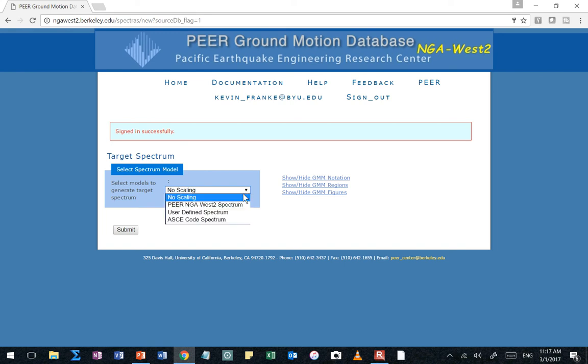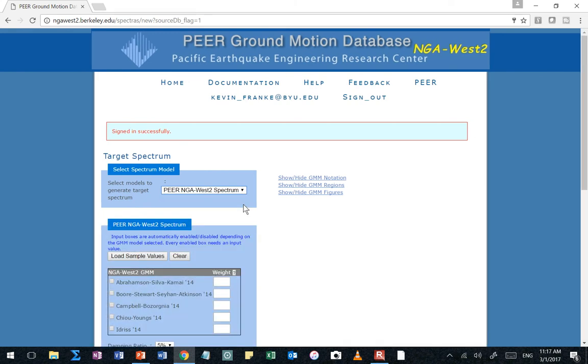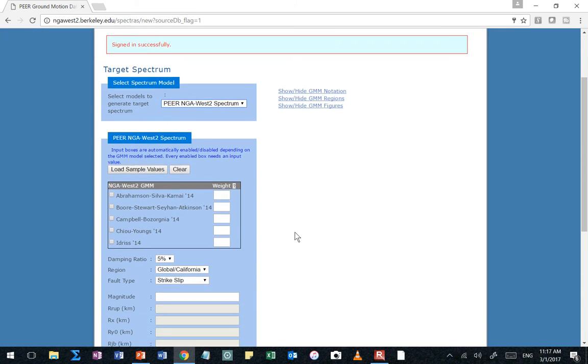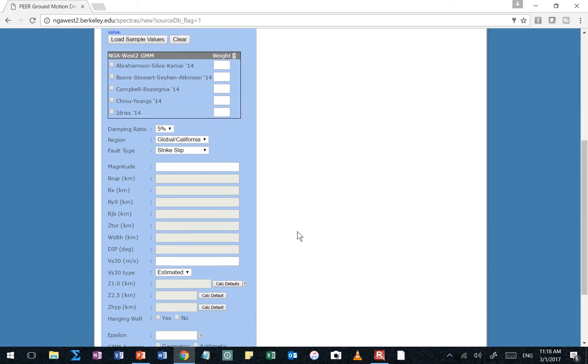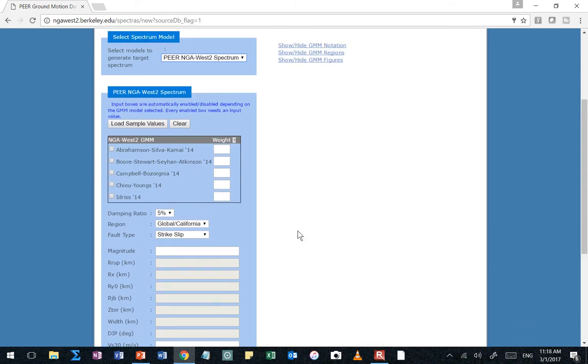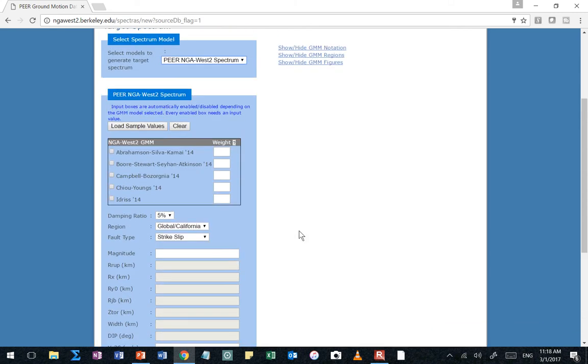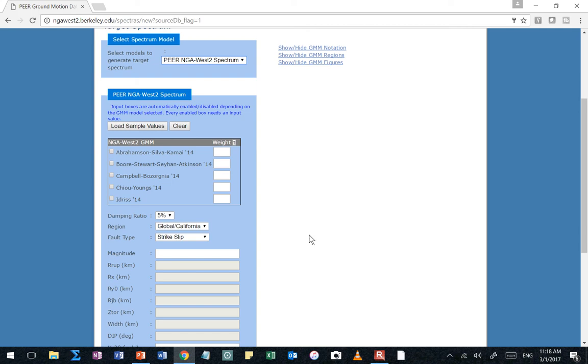The next one, PEER NGA West 2 spectrum, if you click on that, you're going to see that some options pop up. What do these boxes look like? What do these inputs look like? Yeah, the inputs to the NGA West 2 spreadsheet. This is basically the NGA West 2 spreadsheet. It's just saying, I'll calculate a median, or you can even specify like a median plus however many standard deviation deviations response spectrum. And that response spectrum will be my target. So if you want a deterministic response spectrum target, this is what you're going to use.